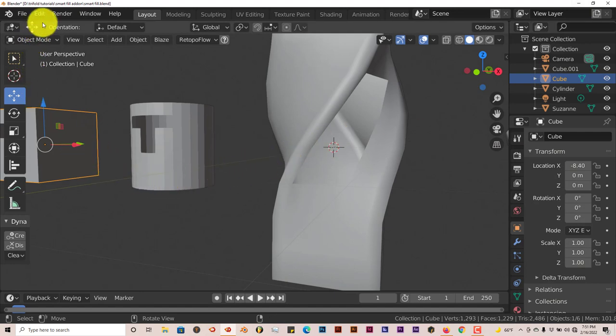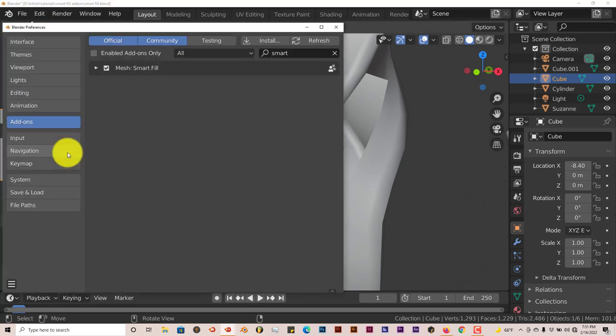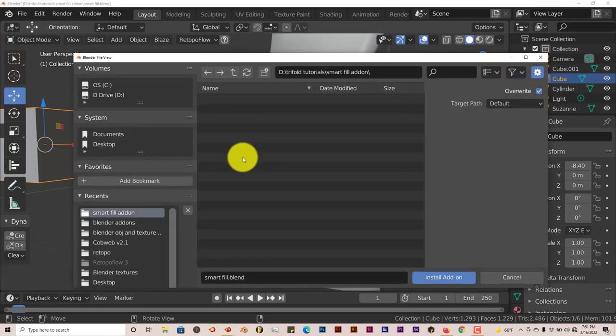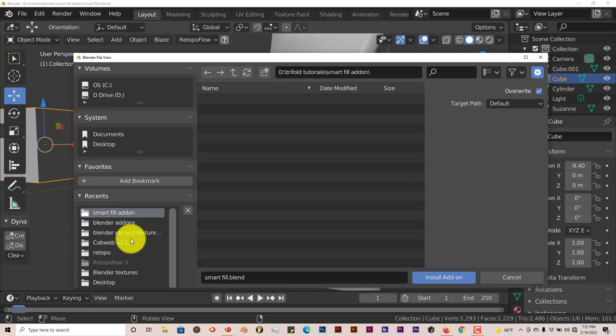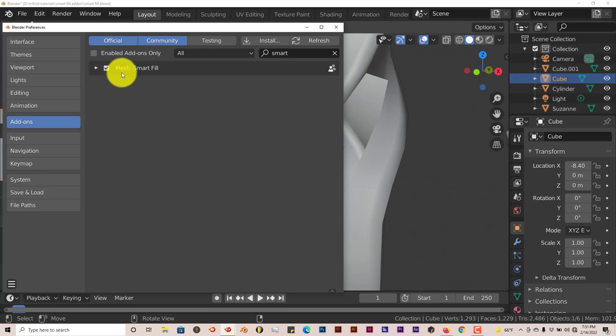Once you've gone through the normal process of downloading it into Blender, go to Edit, Preferences, and install it. I've done this before. You click on install, navigate to where you've downloaded it onto your system, click on that, click on install add-on. You'll put a check in the box here and it activates the add-on.